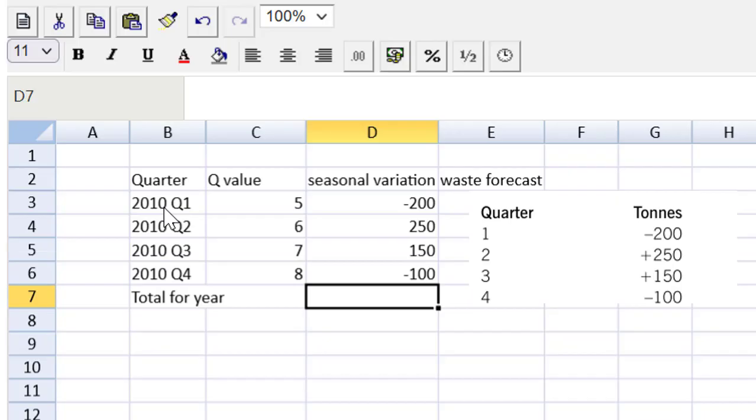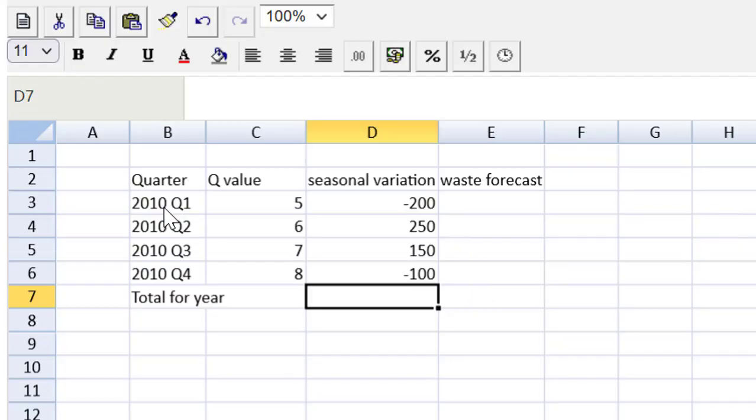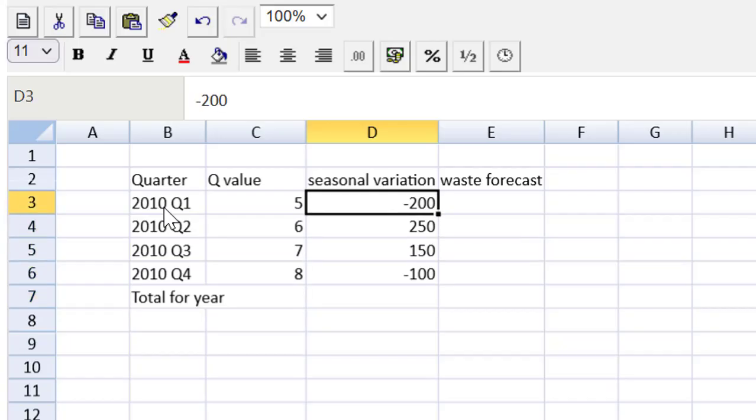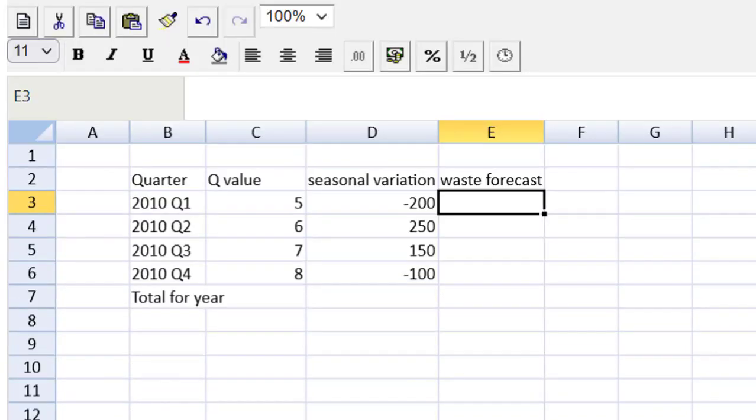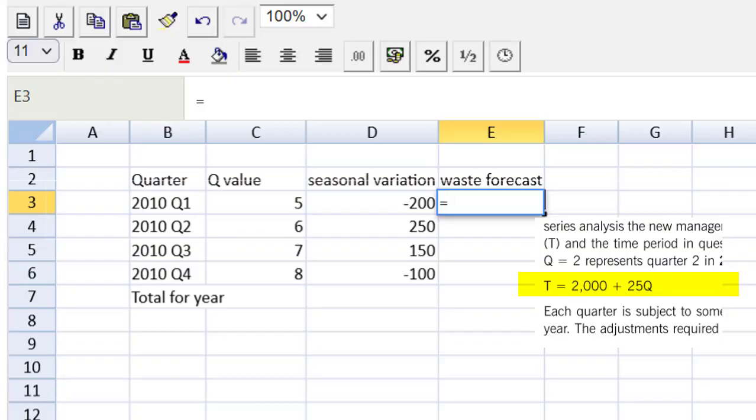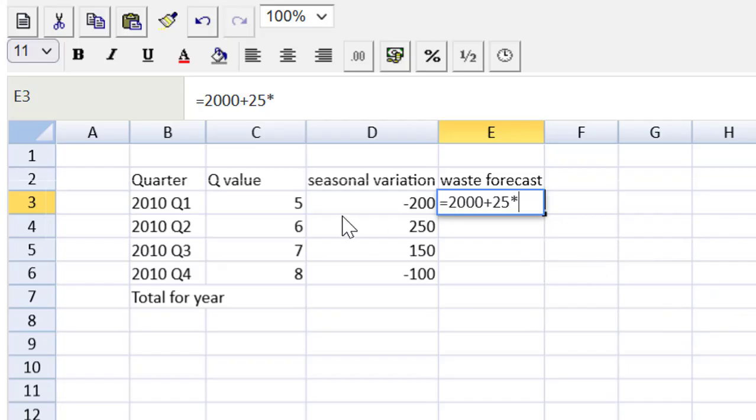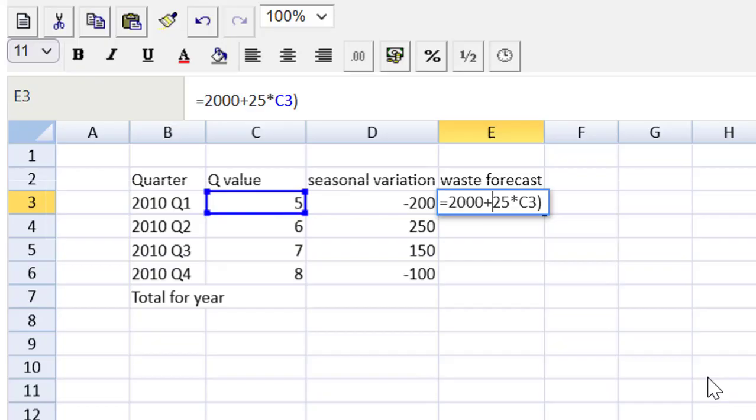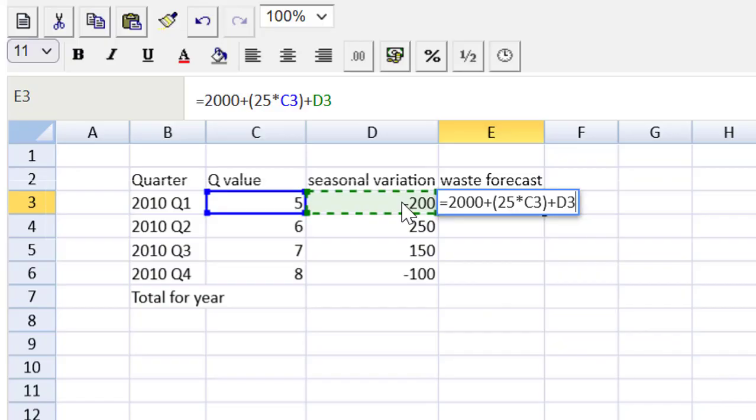Now, the waste forecast, let's look at that formula. The waste forecast, we need to go back to the question and look at that equation for the trend. 2000 plus 25 multiplied by the Q, which is in column C. Let's put our multiplication in brackets there to preserve the order of operation. And lastly, we need to now add that seasonal variation, which is in D. And there it is.